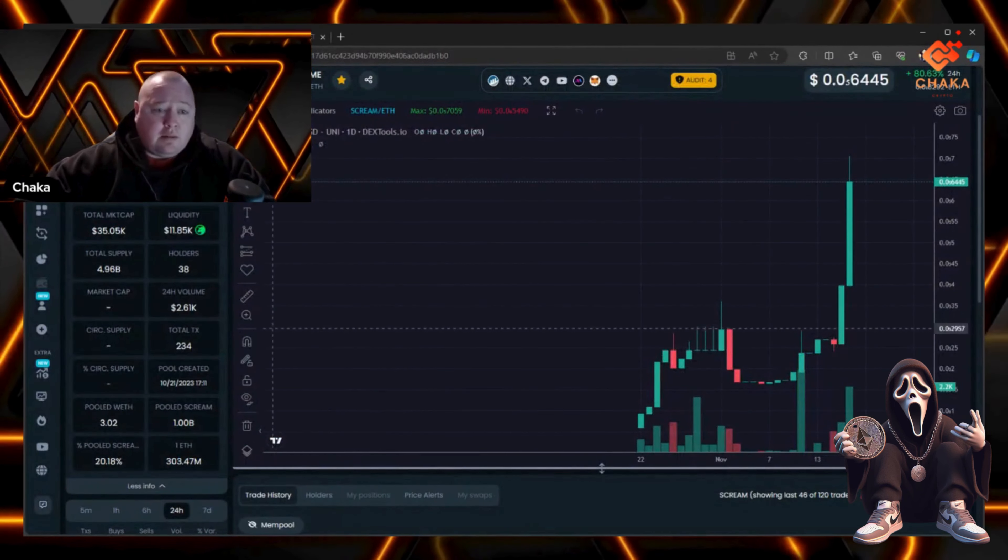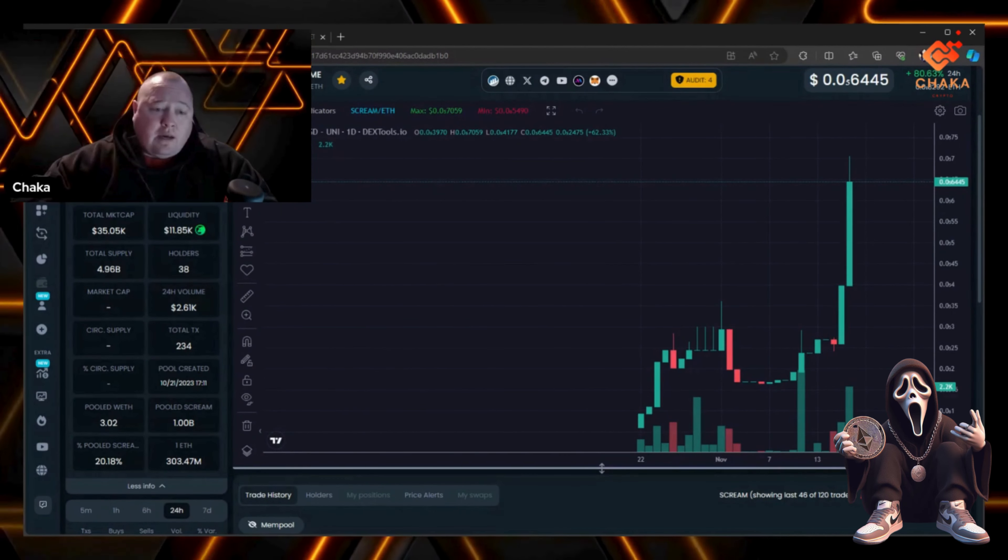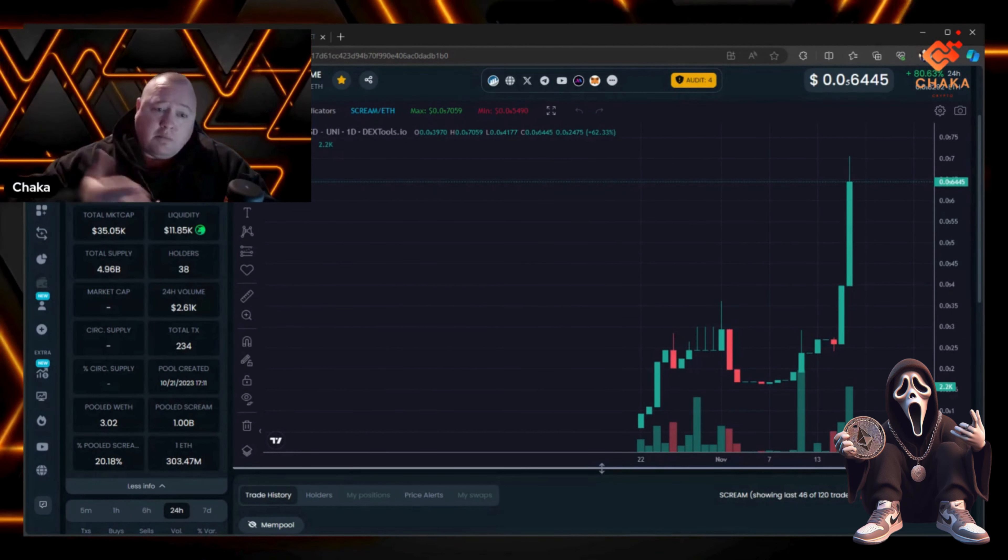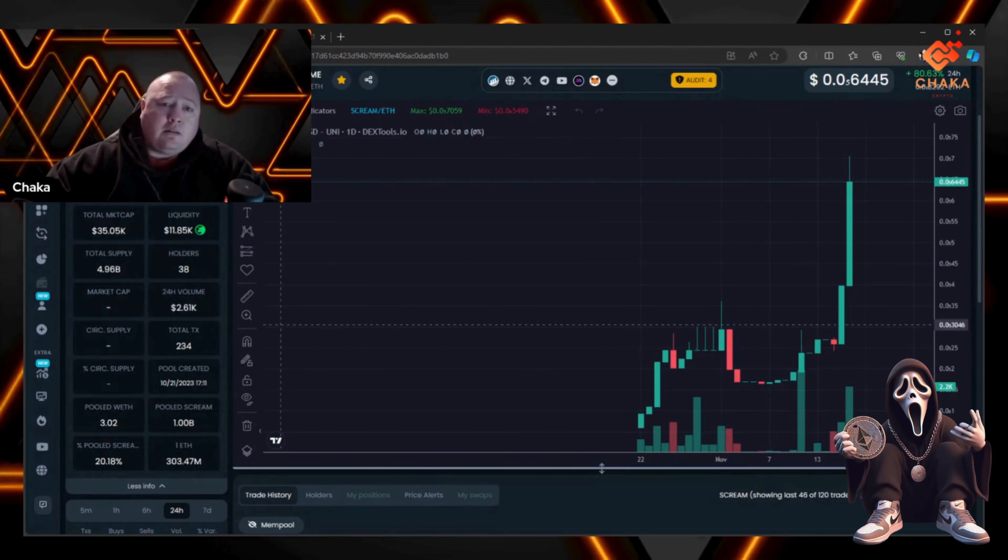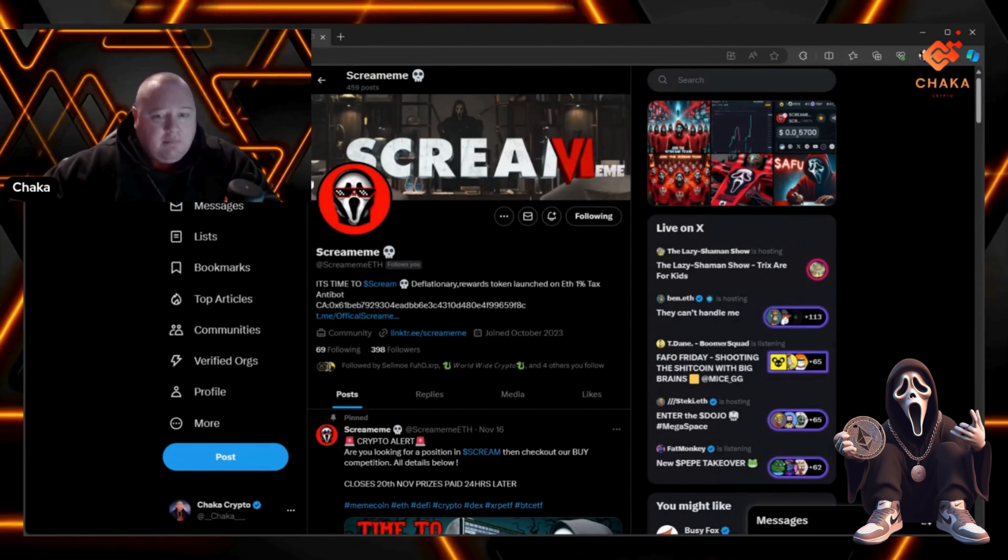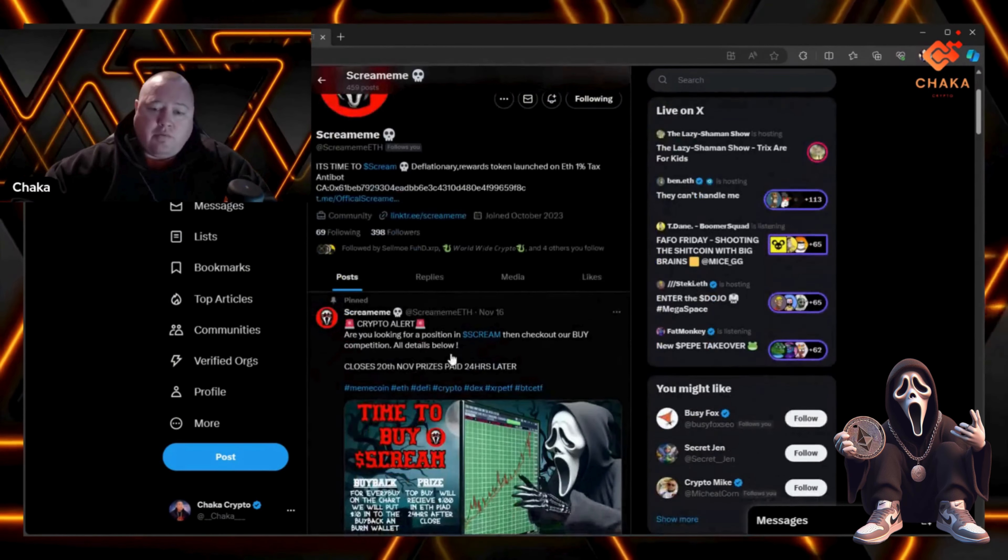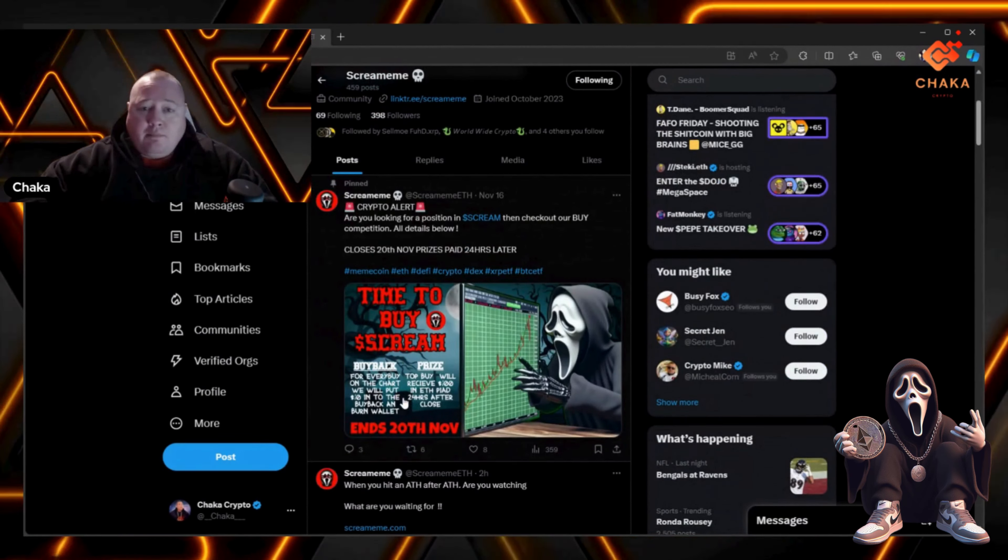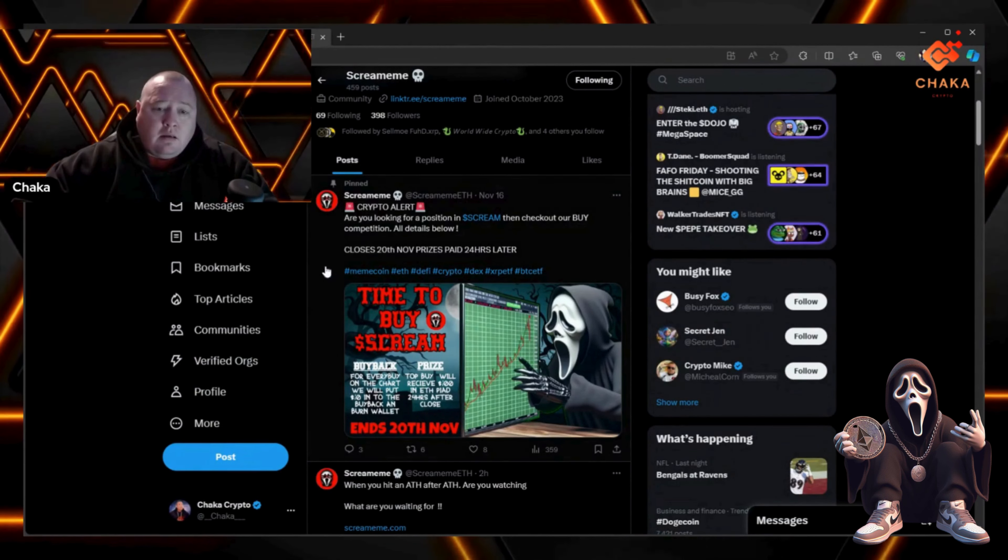Over $2,500 in 24-hour volume - you can always do better, but that's not bad at all. Good job to the Scream Meme team. This buy competition is really reflecting in the charts, getting attention, and increasing the holders.